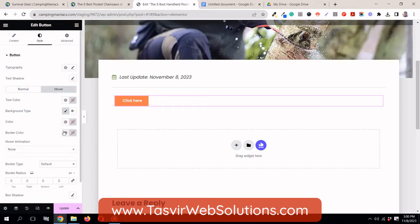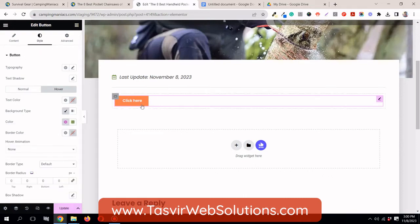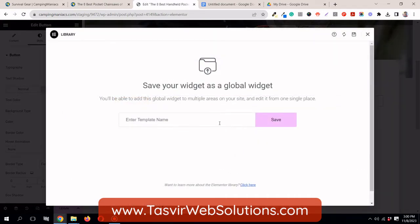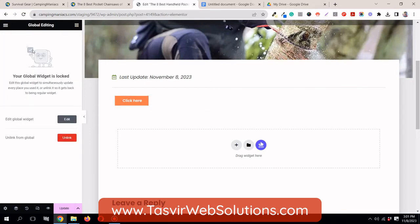I'll quickly adjust the background color and set a green hover color. Then right-click and select 'save as global'. I can name it 'orange button'. Now it's a global element.